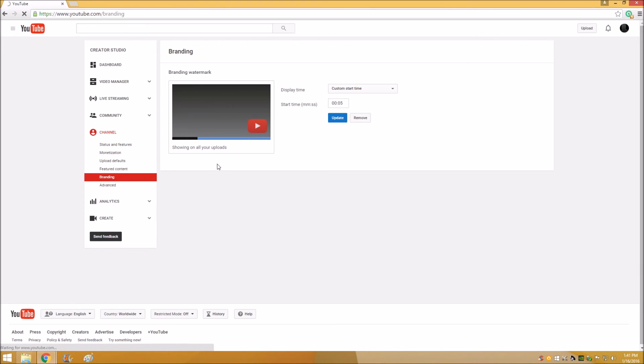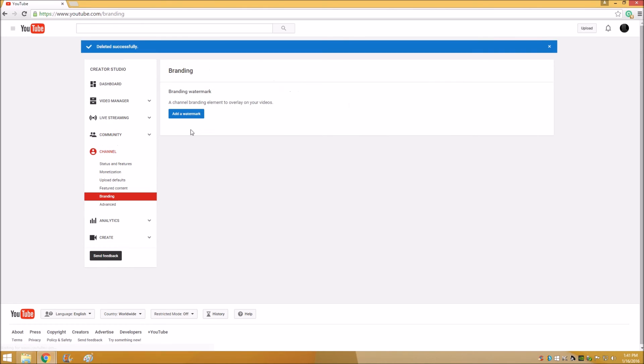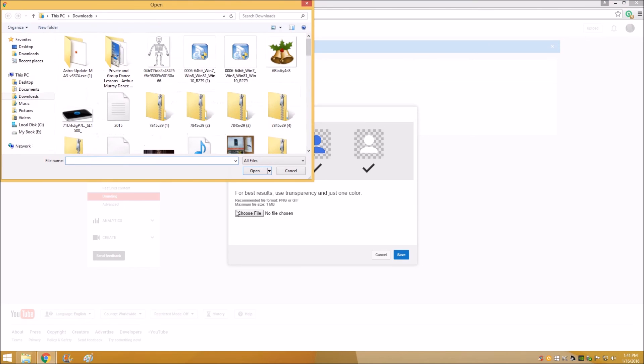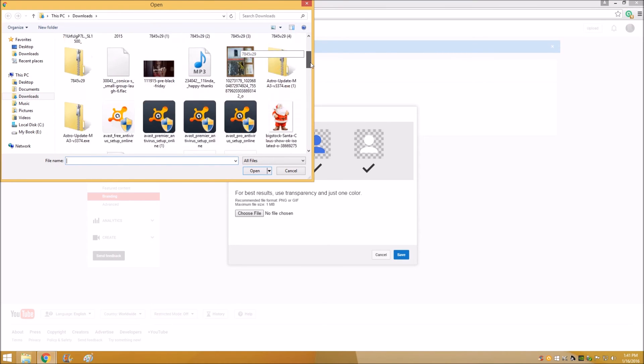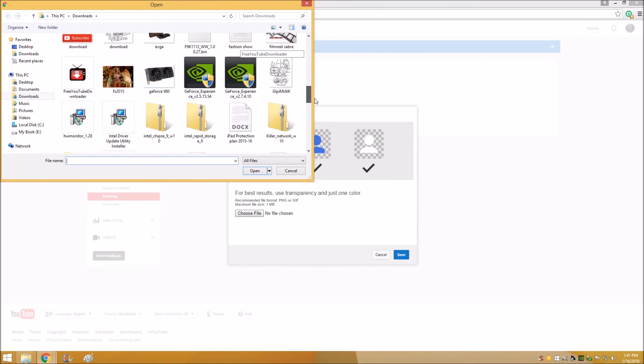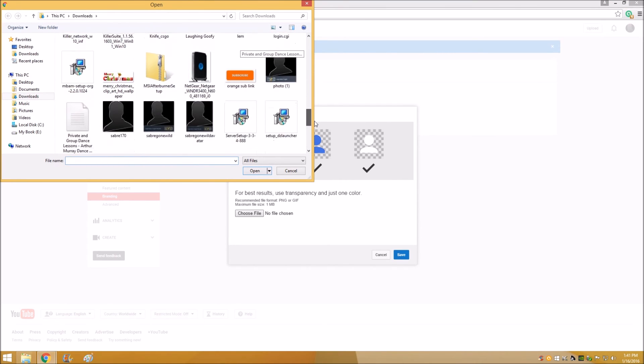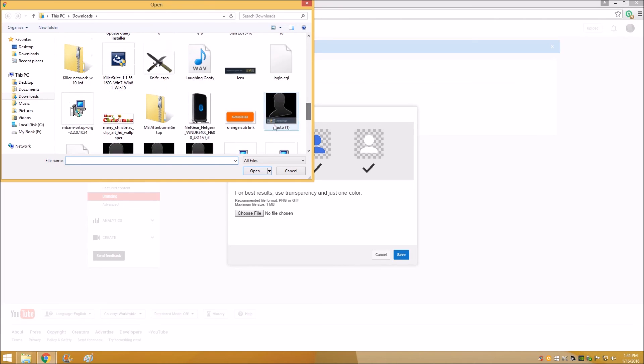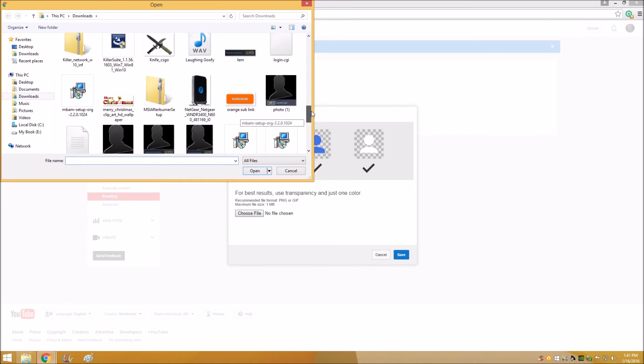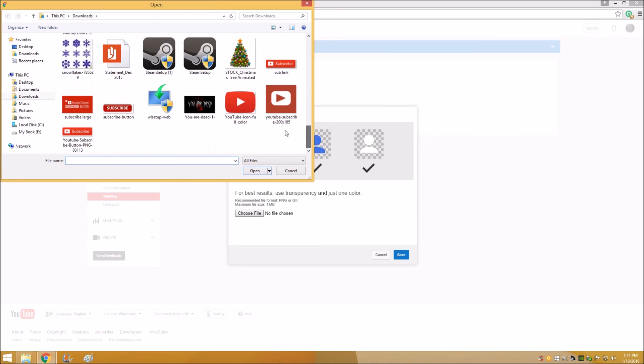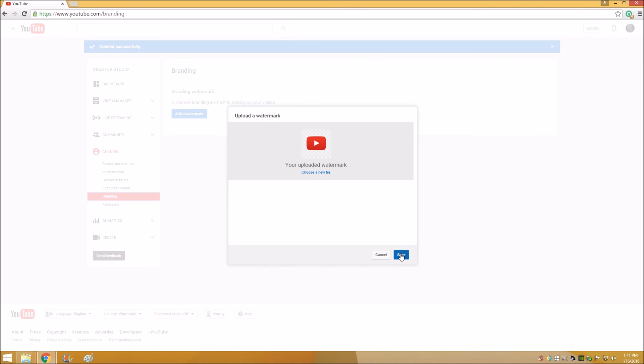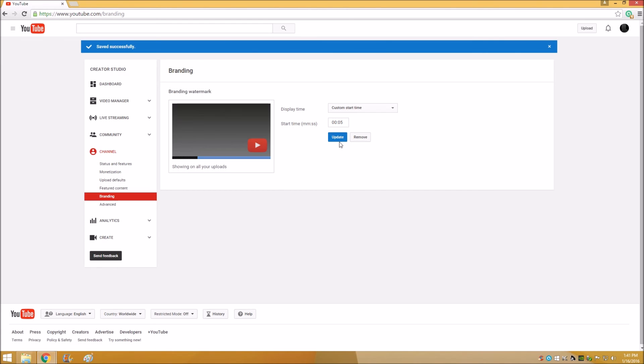Under Channel, it's under Branding. If that's not already there, you'll hit Add Watermark. You want to choose your file that you've saved. You can use anything, you can use any picture you want, you can make a custom picture. For example, I could use my logo here. I really like this one because it stands out. I just hit Save, hit Save again, and that is it.